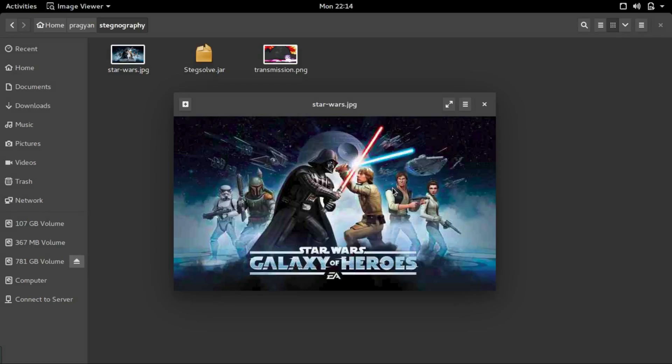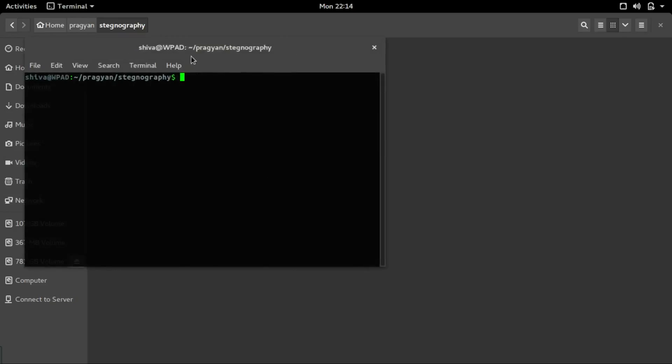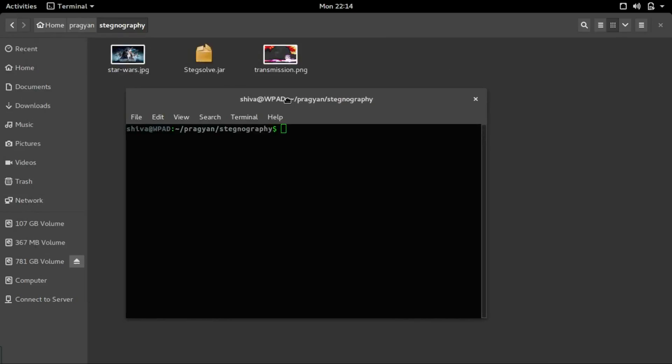In any steganography challenge, what you should do is first check if there is any data hidden in the image by changing the color and layer properties. Stegsolve is a great application for this scenario. Let's start Stegsolve.